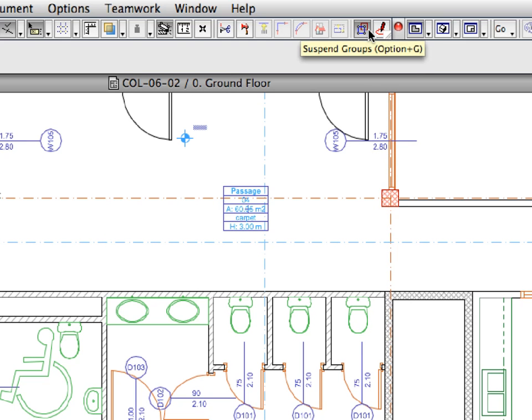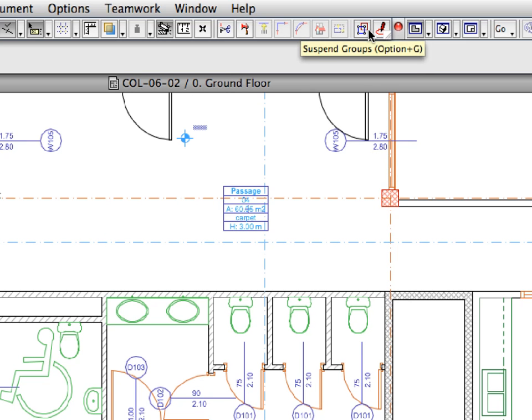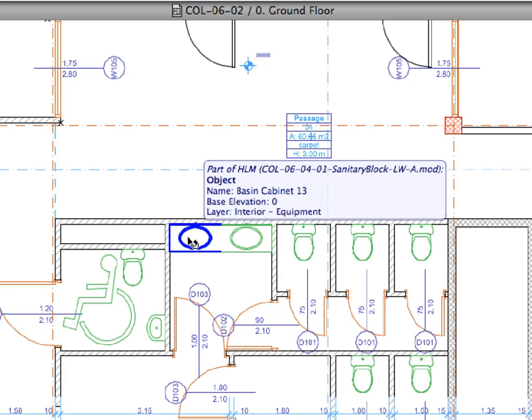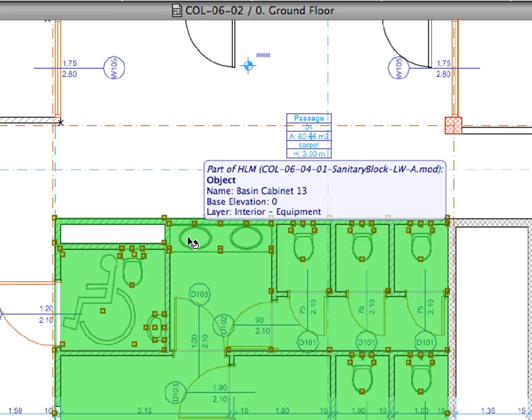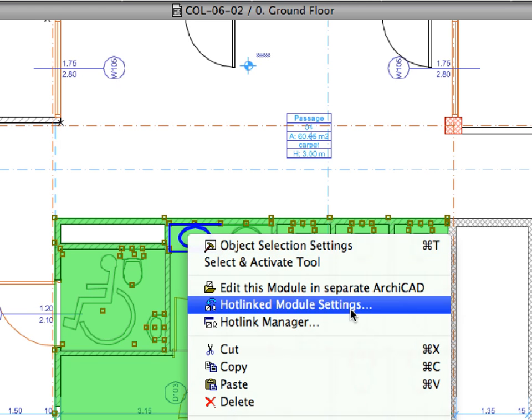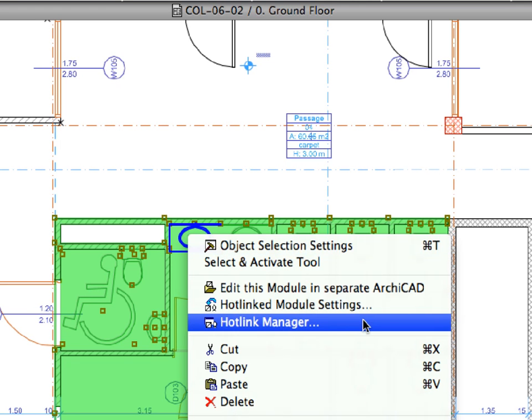Make sure that suspend groups is switched off on the standard toolbar. Select the module by clicking one of its elements. Right-click and choose the Hotlink Manager command from the context menu.